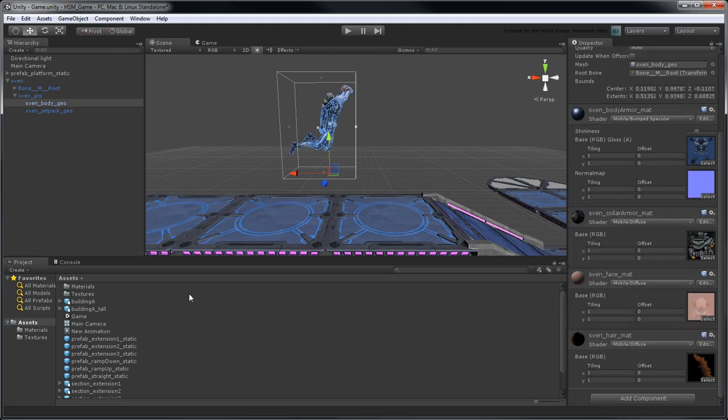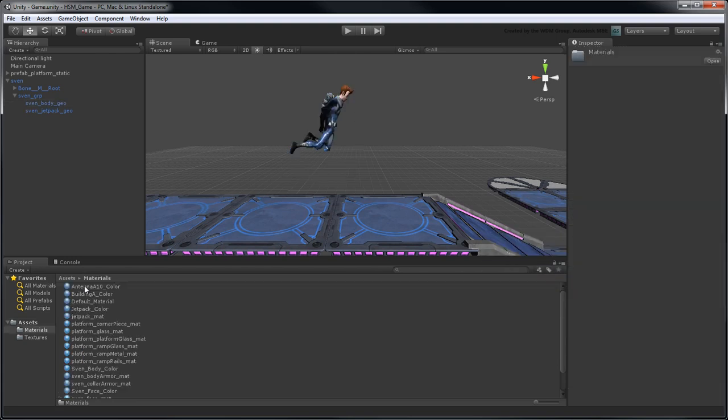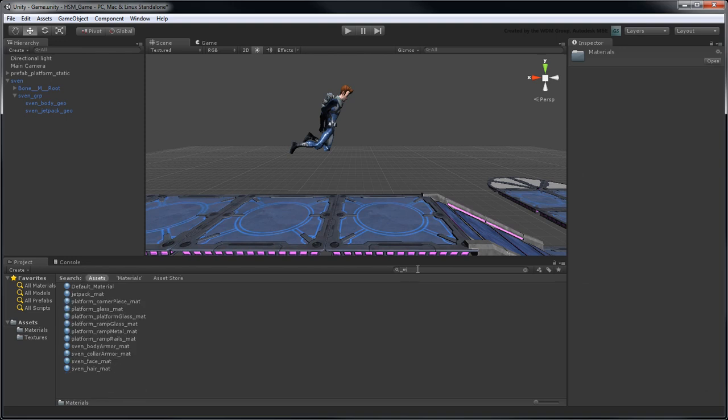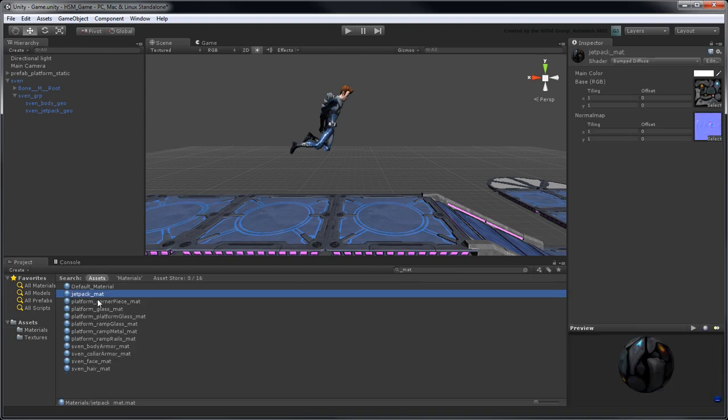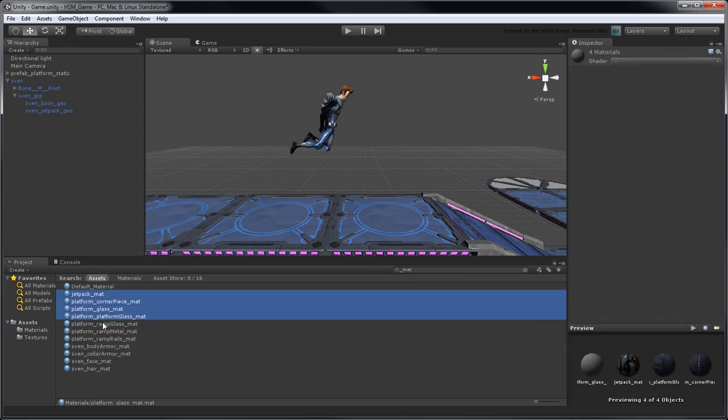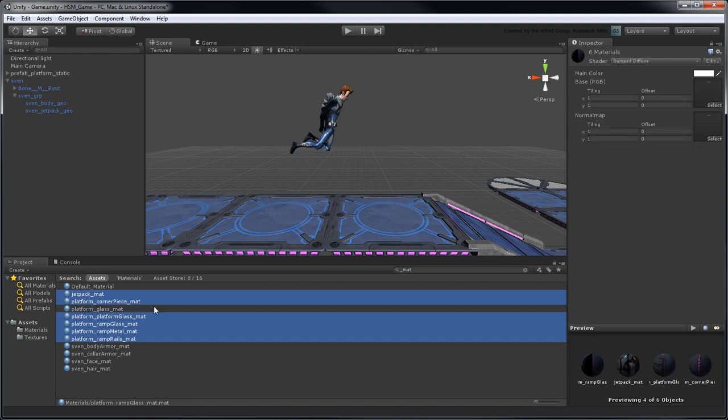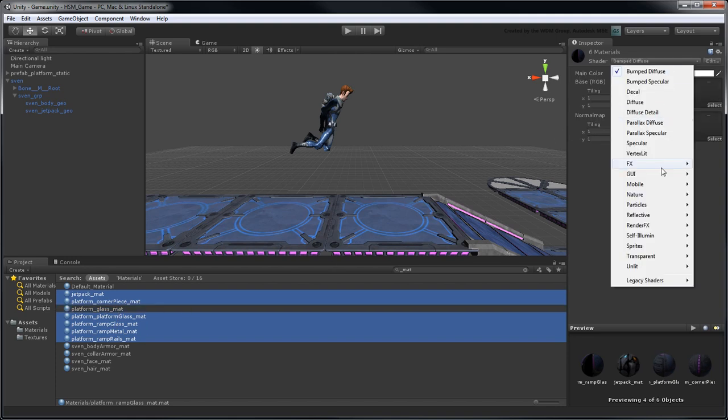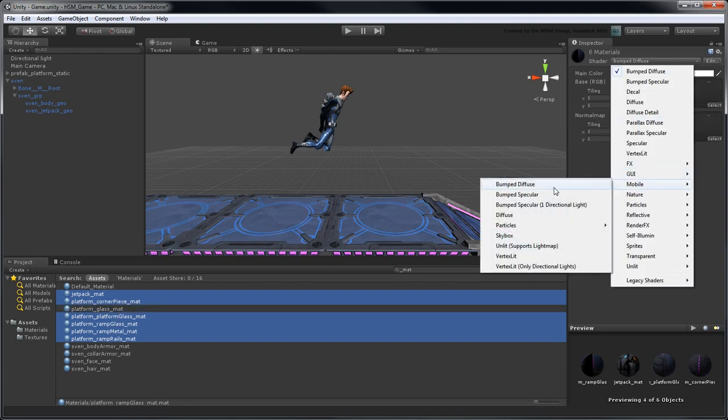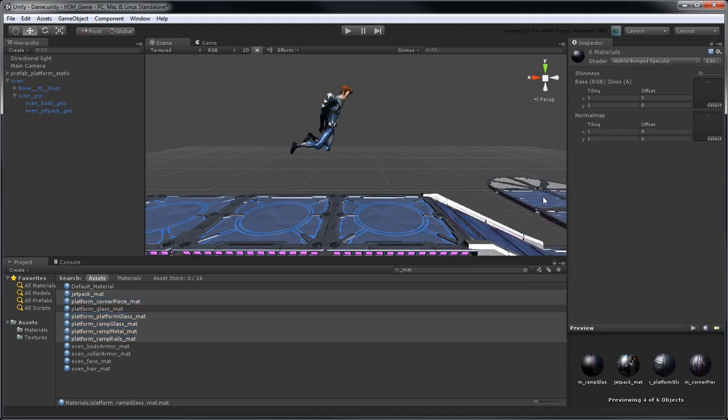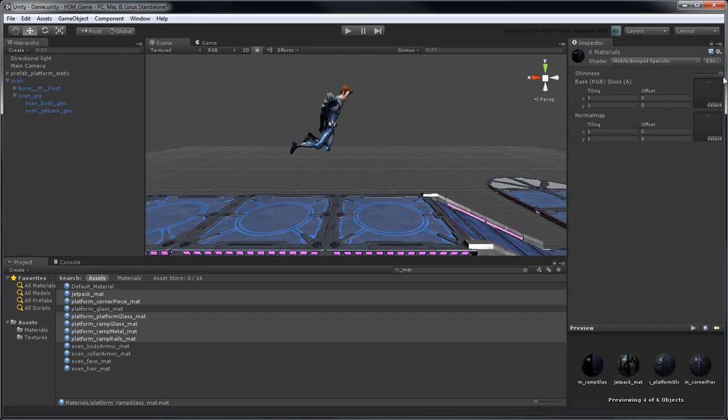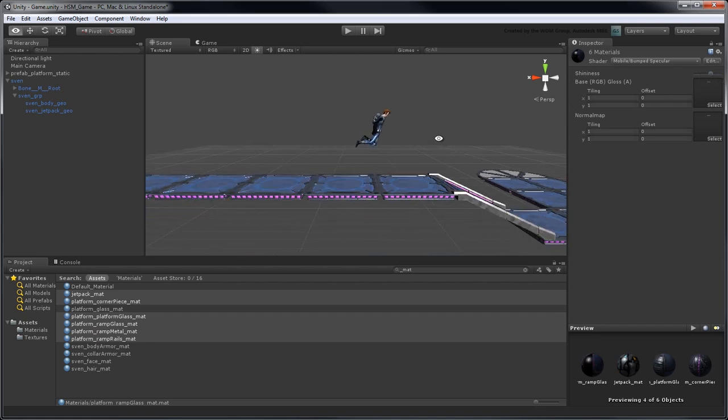You can quickly find them in the project view by using underscore matte as the search filter. Setting these properties for each object you create is a good way to optimize your game world as you assemble it. Sadly, ours still looks pretty empty.